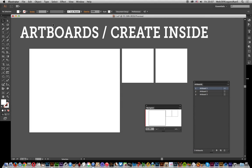Video tutorials by Andrew Buckle. In this tutorial, I'm going to show you how you can create an artboard inside another artboard.